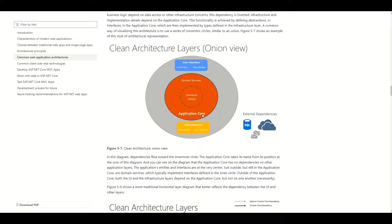The application core layer is not dependent on anything else. It may reference the infrastructure, for example, but it will reference it through an abstraction — using an interface — and it cannot reference directly a concrete class from the outside layer, such as the infrastructure layer or the user interface layer. On the other hand, the infrastructure layer is outside of the application core, so it can reference directly the classes contained inside of the application core.